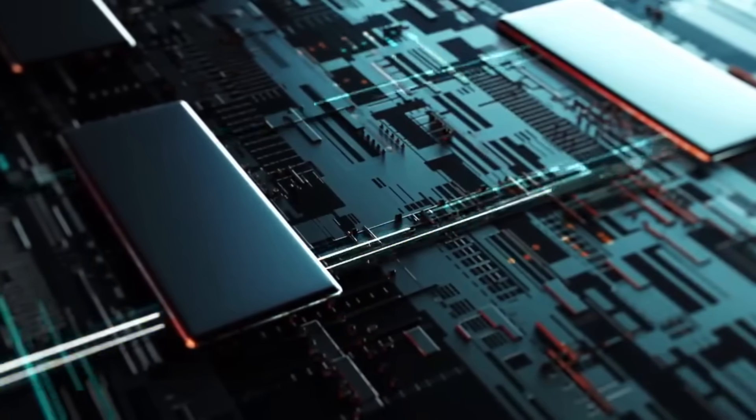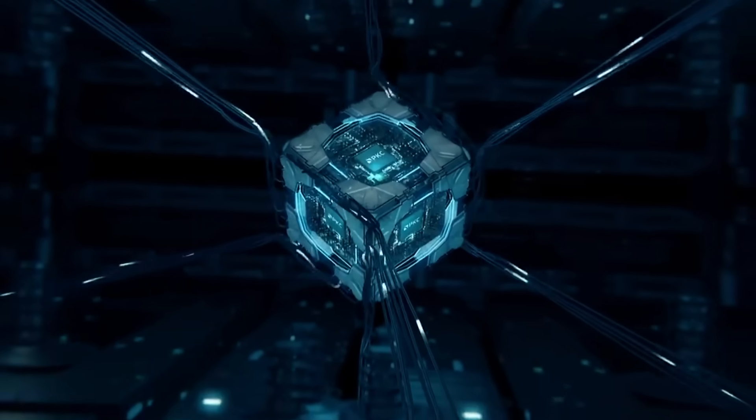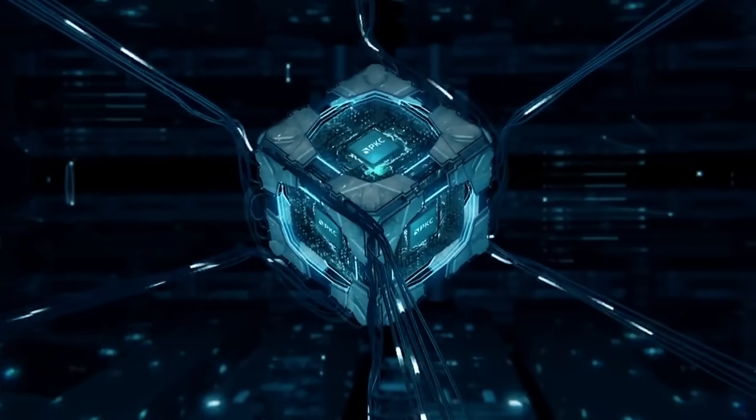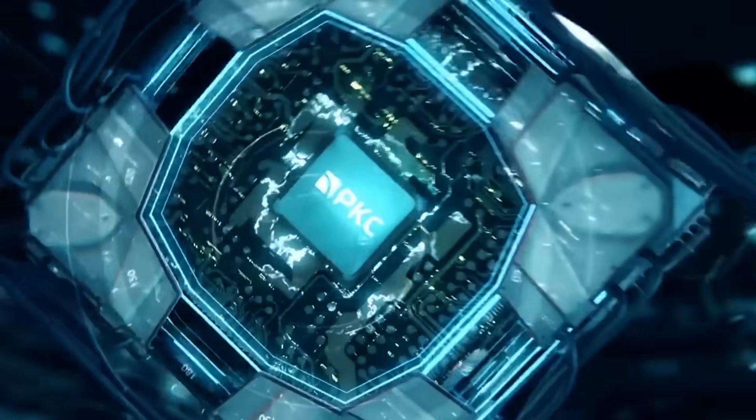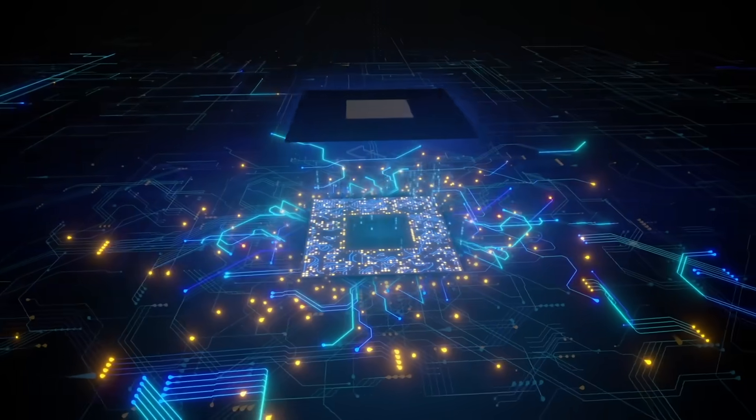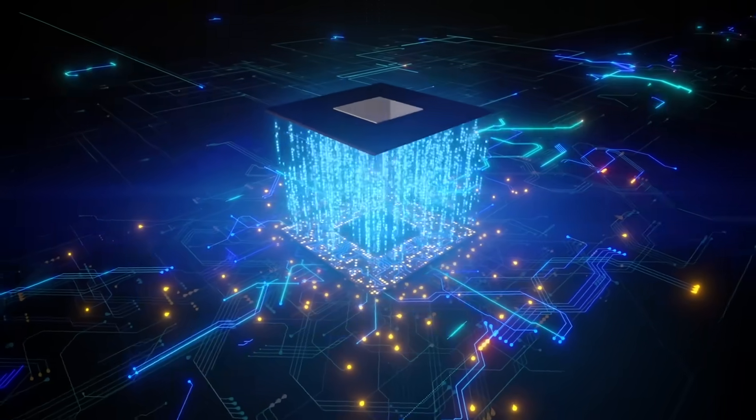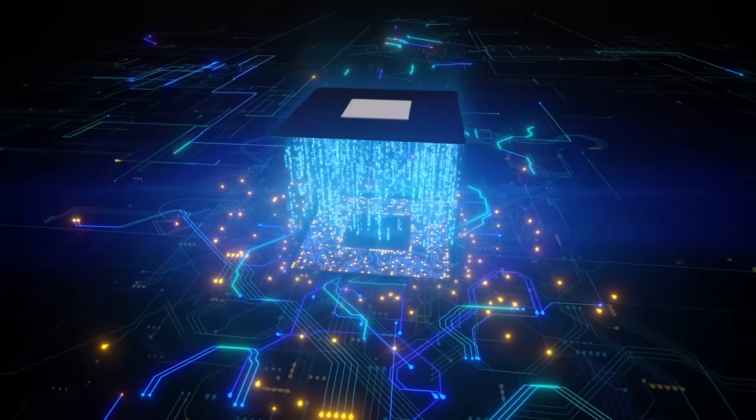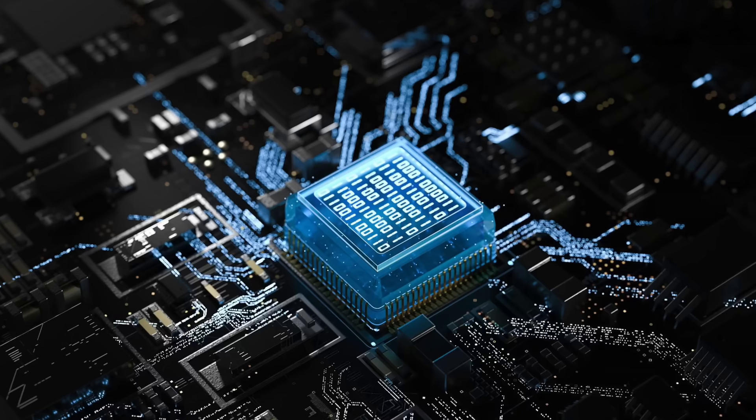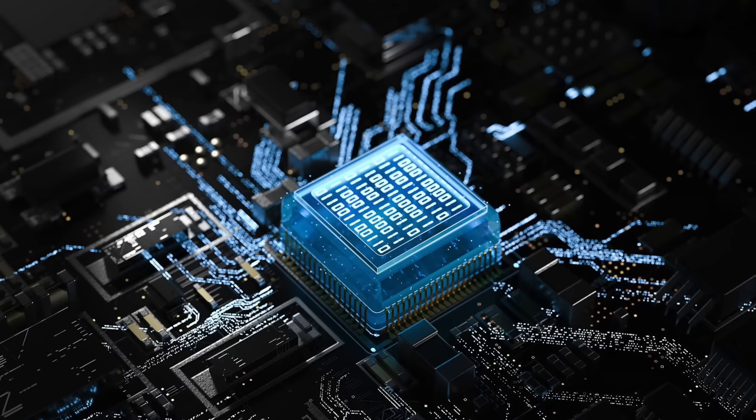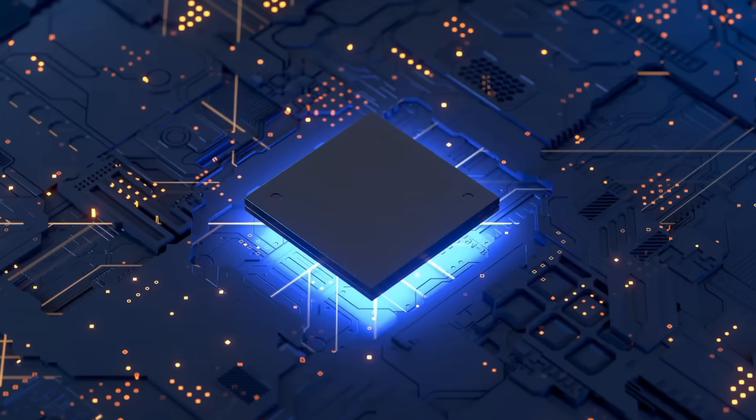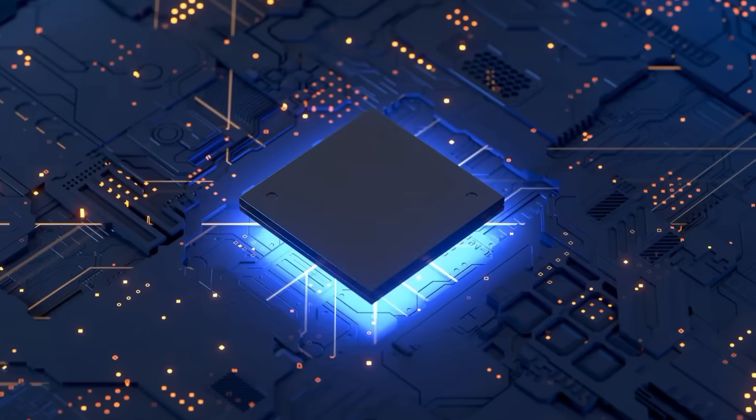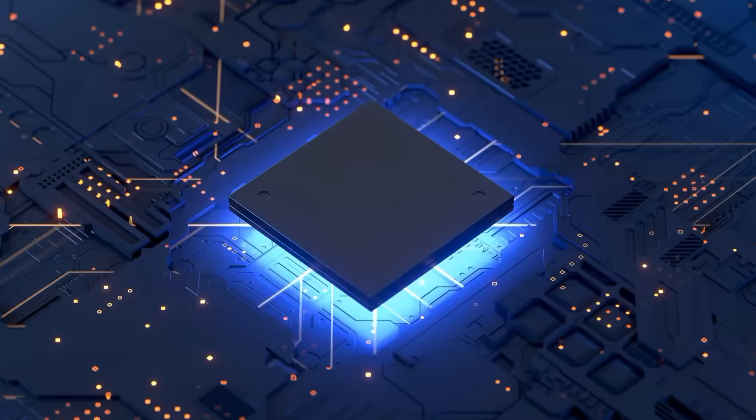Once a technological barrier shatters, it unleashes a cascade of innovation that no amount of funding can fully contain. At the same time, global supply chains are fracturing into two parallel ecosystems. Customers in China, long beholden to foreign suppliers for advanced nodes, now enjoy a homegrown alternative that can fuel AI farms, 5G infrastructure.